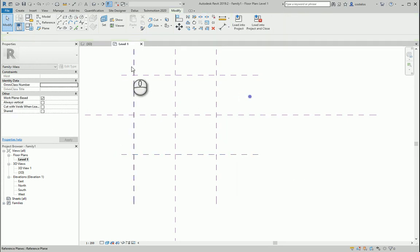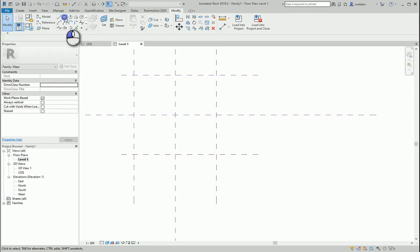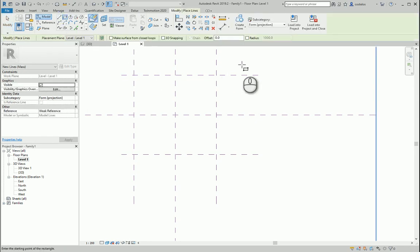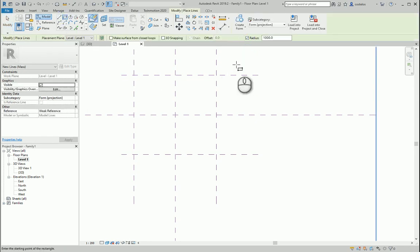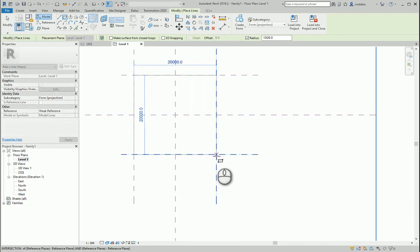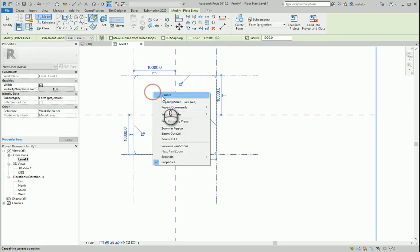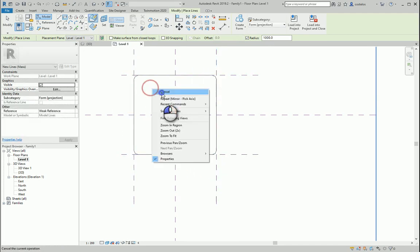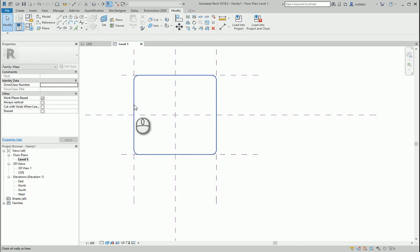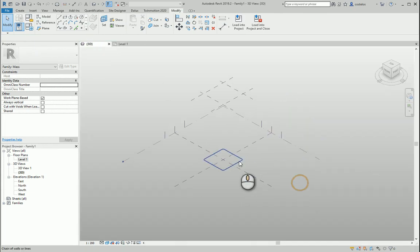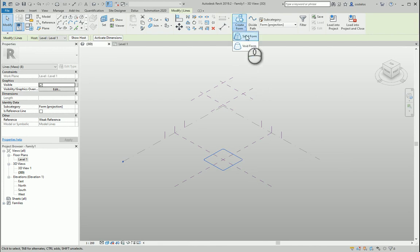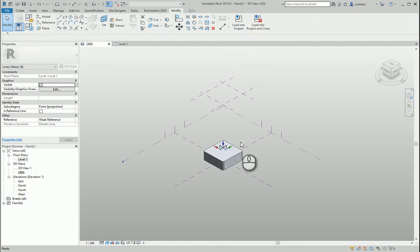Now we'll make a rectangular base for our dome. We'll make a dome with a radius of 1 meter. Let's say like this. And now we're going 3D. We see this tab. Create form, solid form. We'll create a solid form.